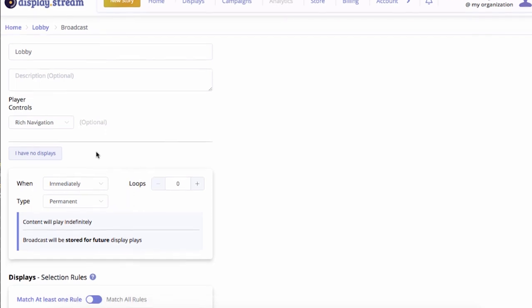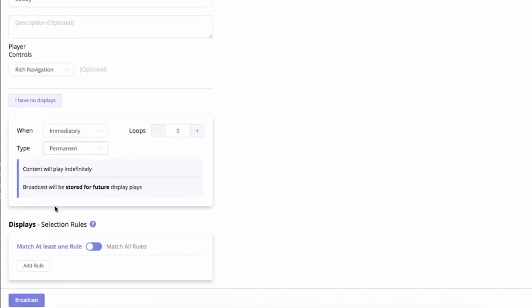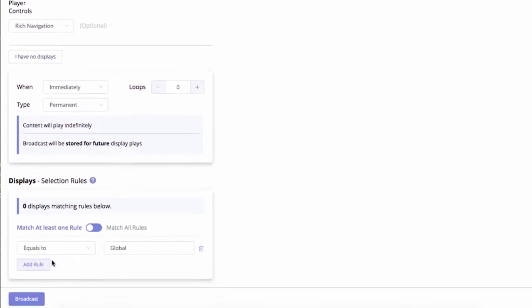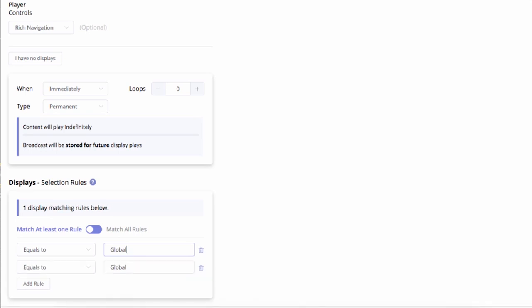Scroll down. Add a rule. You can see you have one display matching this rule. Click Broadcast.